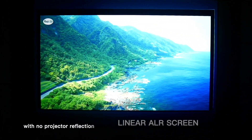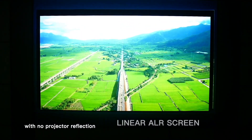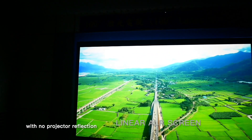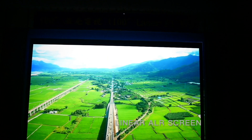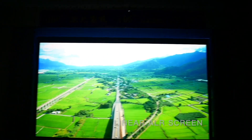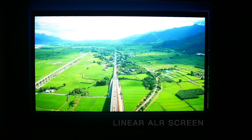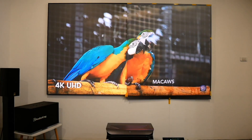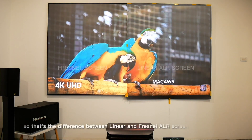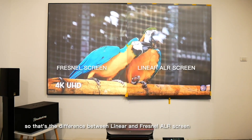The IFTC linear ALR screen presents a nice and clear image without distraction. So that's the difference between linear and Fresnel ALR screen.